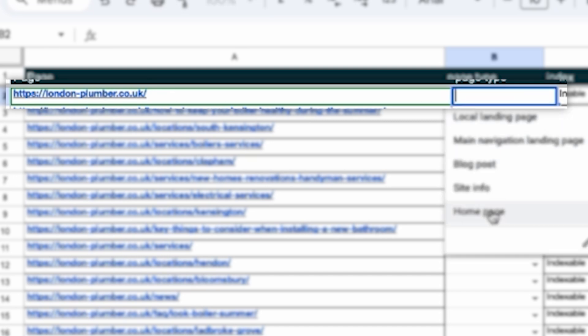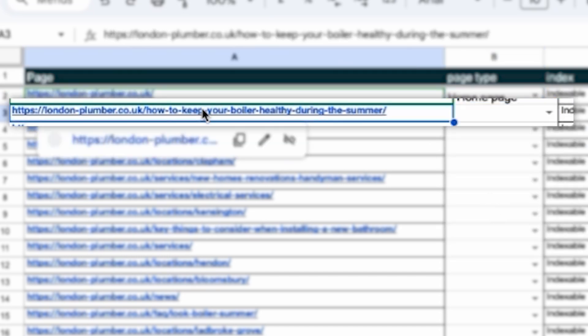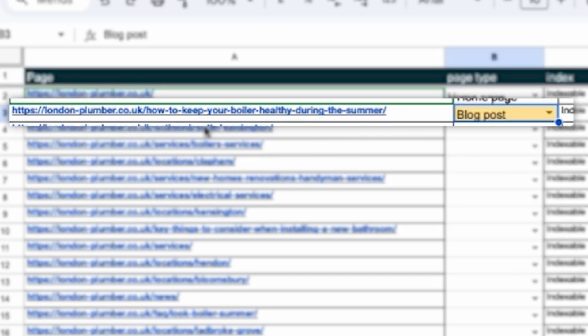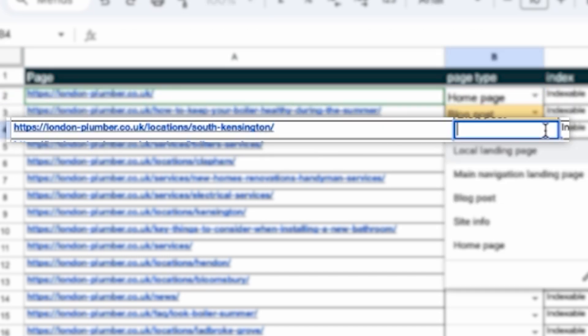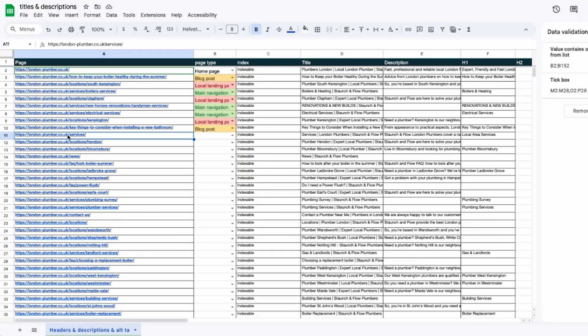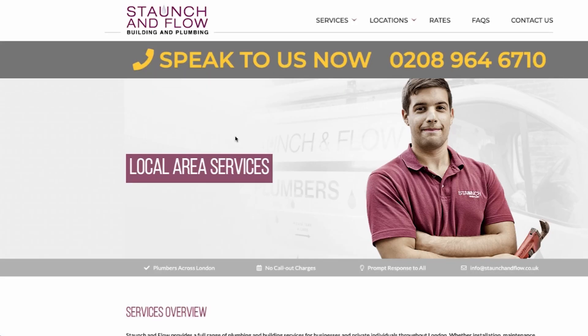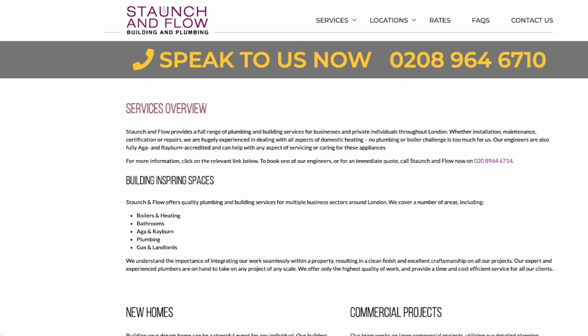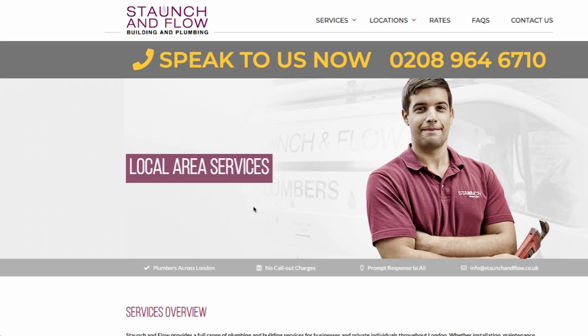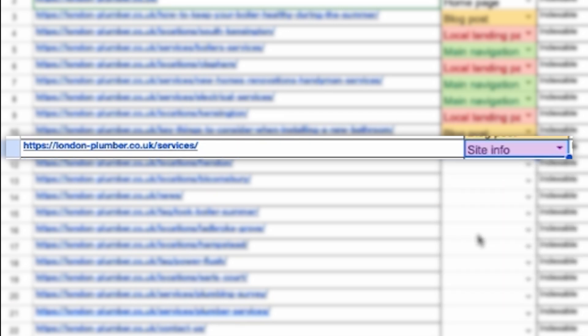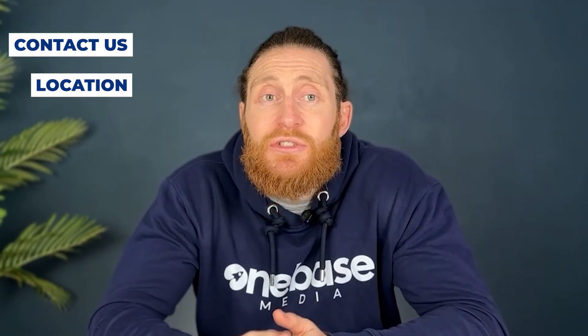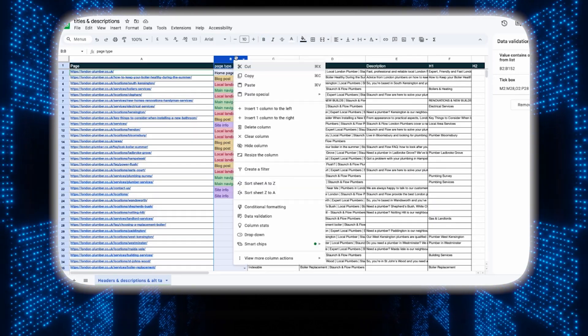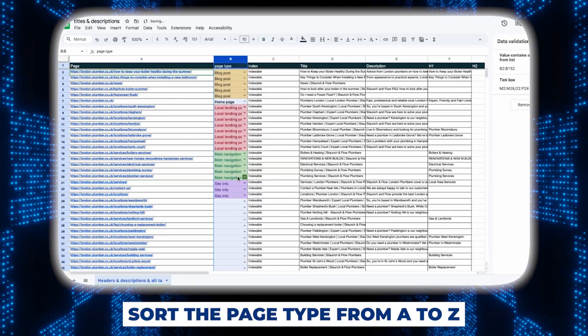For example, this is the home page so we'll mark it as a home page. This page how to keep your boiler healthy in the summer, that's a blog post so we're going to mark that one blog post. This one's a location page so we're gonna mark it as location page. We'll keep going through all of these pages and assign them the page types, but sometimes you just come across a page like this which is actually not trying to rank for any specific keyword so I probably mark this one as site information. Again pages like contact us and locations would be site information.